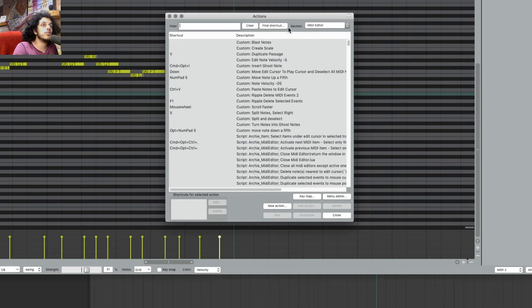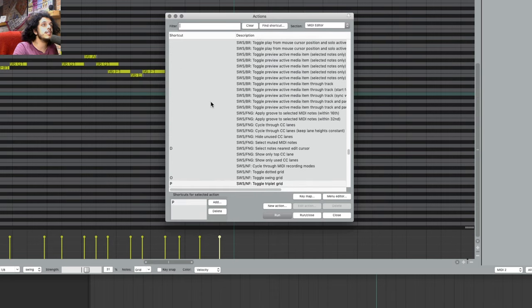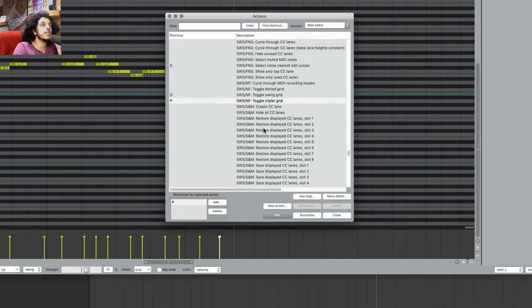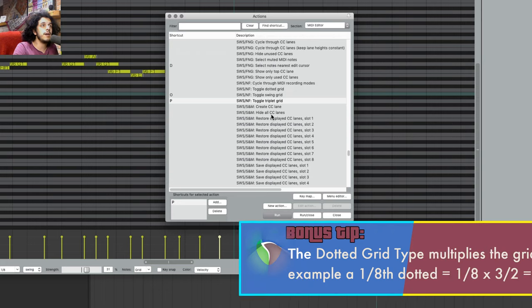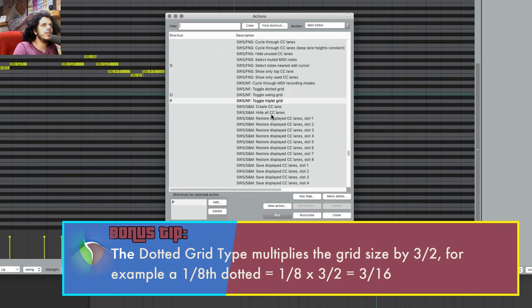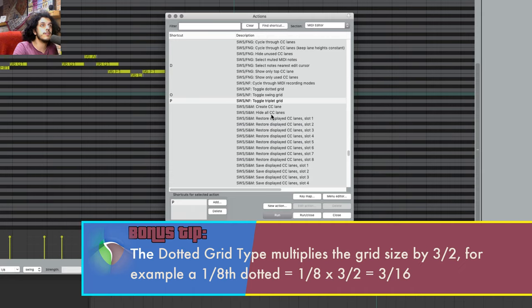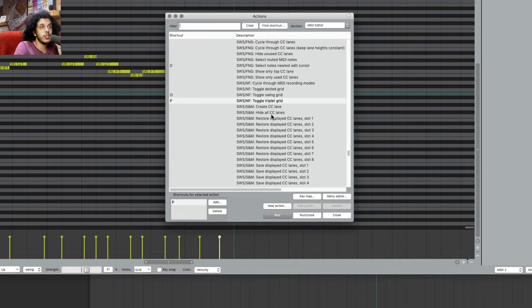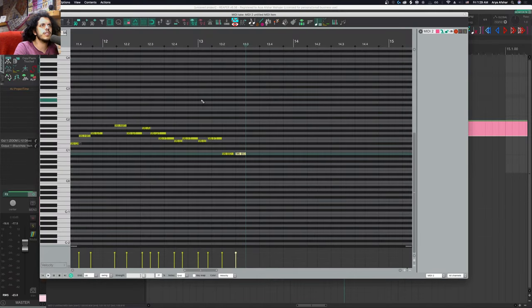And then while we're here to toggle my grid type between triplet and swing and straight, I use these actions called SWS slash NF, toggle triplet grid and swing grid. You may have noticed that I don't have one for my dotted grid type. And the dotted grid type basically means your grid size is now one and a half times the grid size. As an example, an eighth note dotted is equal to three sixteenths. And there's an action for this if you wish to set a hotkey for it.